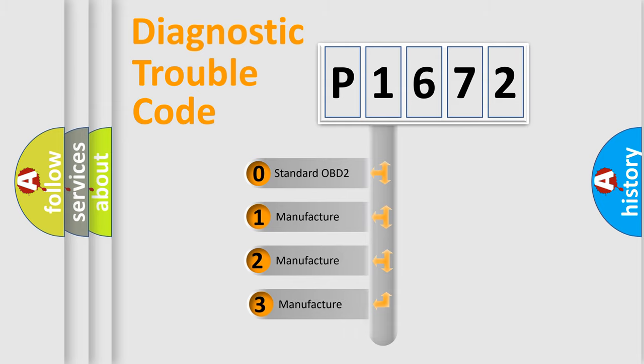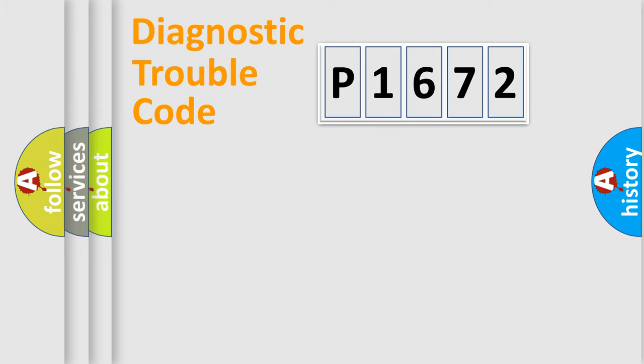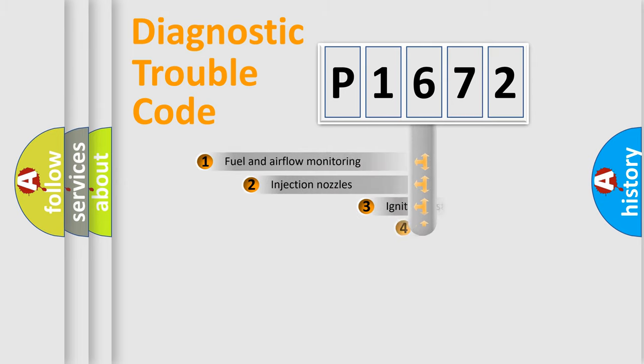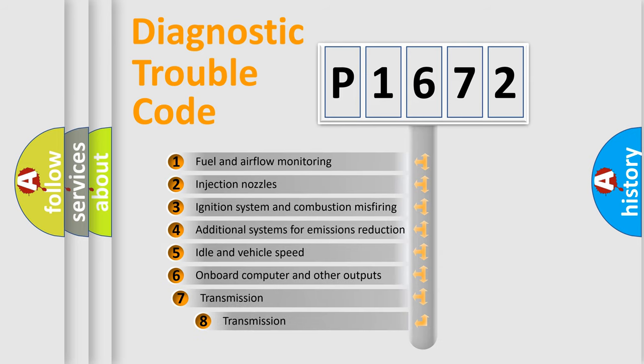If the second character is zero, it is a standardized error. In the case of numbers 1, 2, or 3, it is a manufacturer-specific expression of a car-specific error.